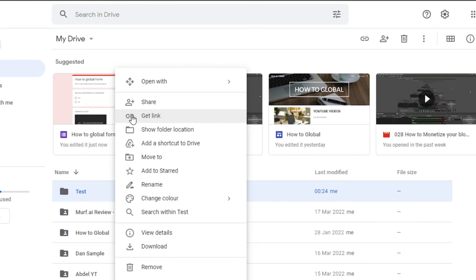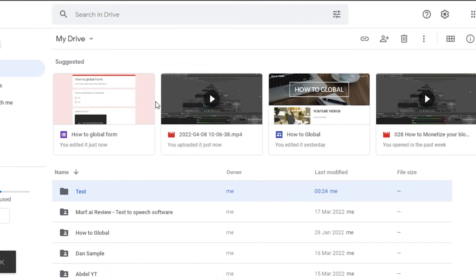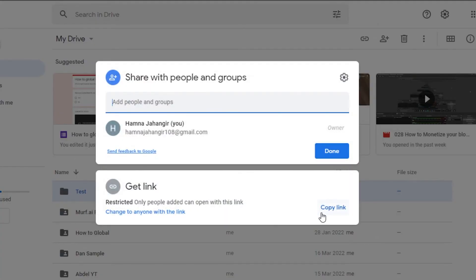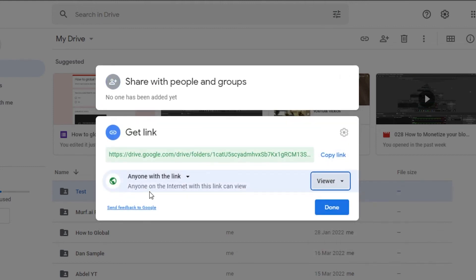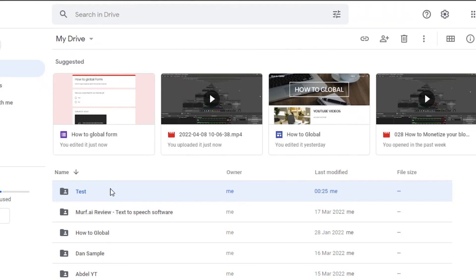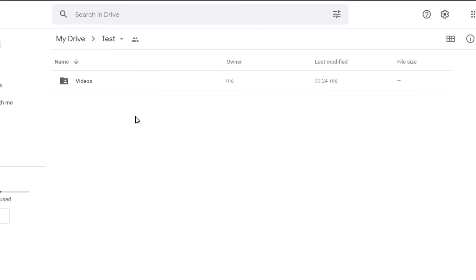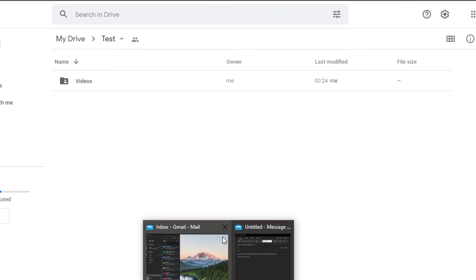To share a folder, select the folder and click on "Share." To get the link, click on "Get Link" — but again it will just be a view link by default. Click on Share, then click "Change to anyone with a link." Let's go with Viewer this time. Now anyone on the internet with this link can access it. Click Done and this folder is now a shared folder.